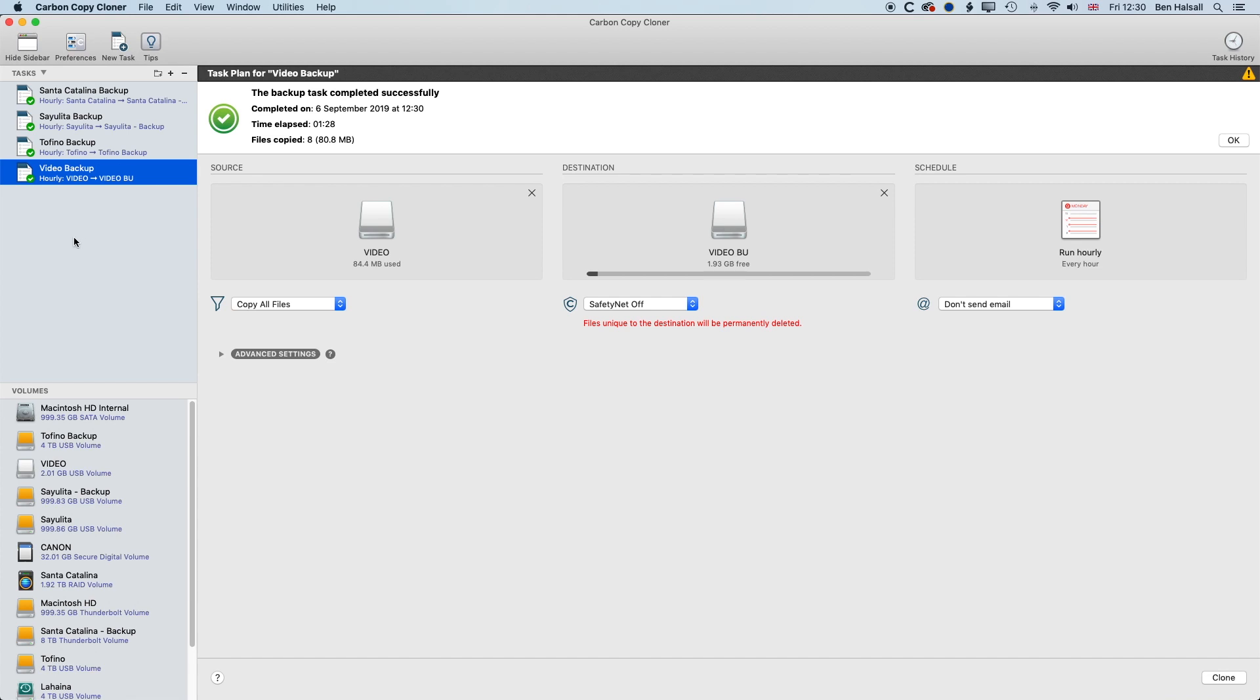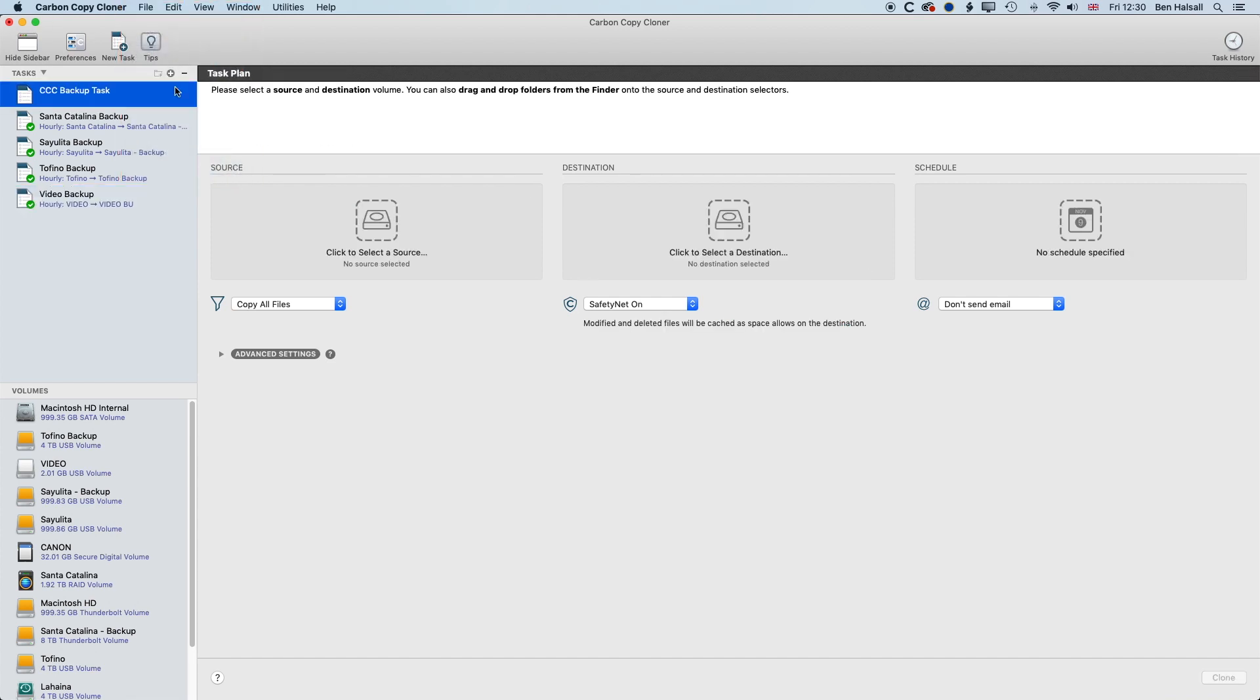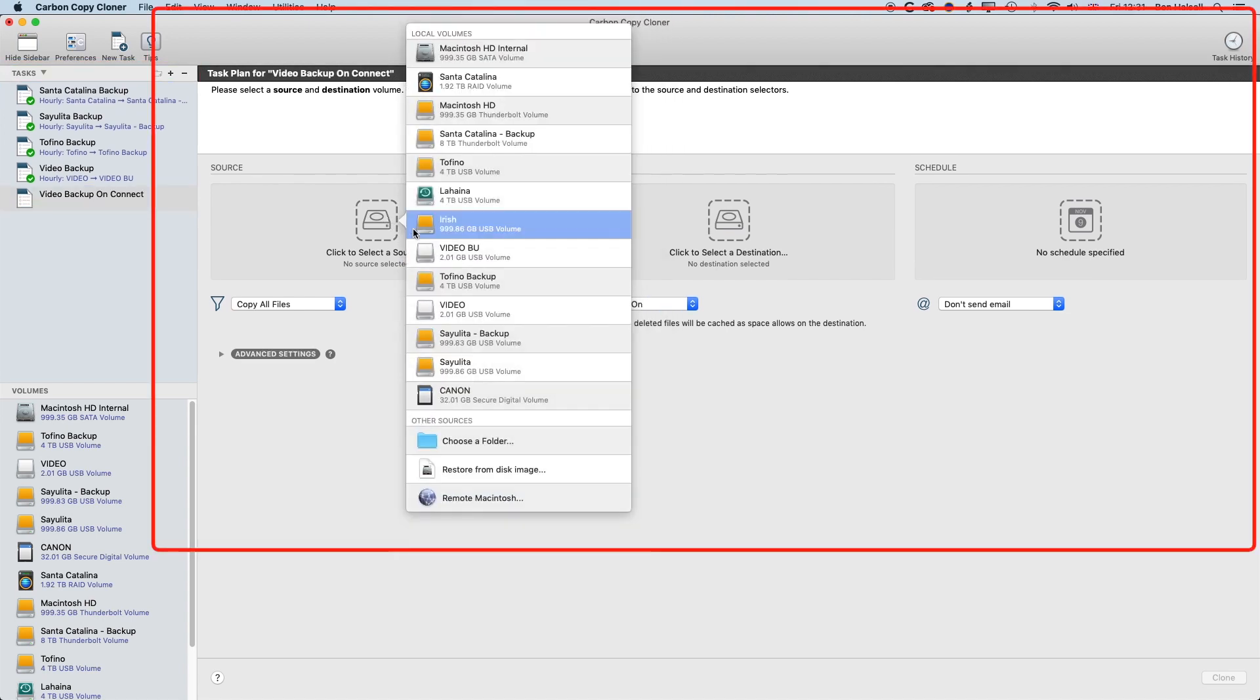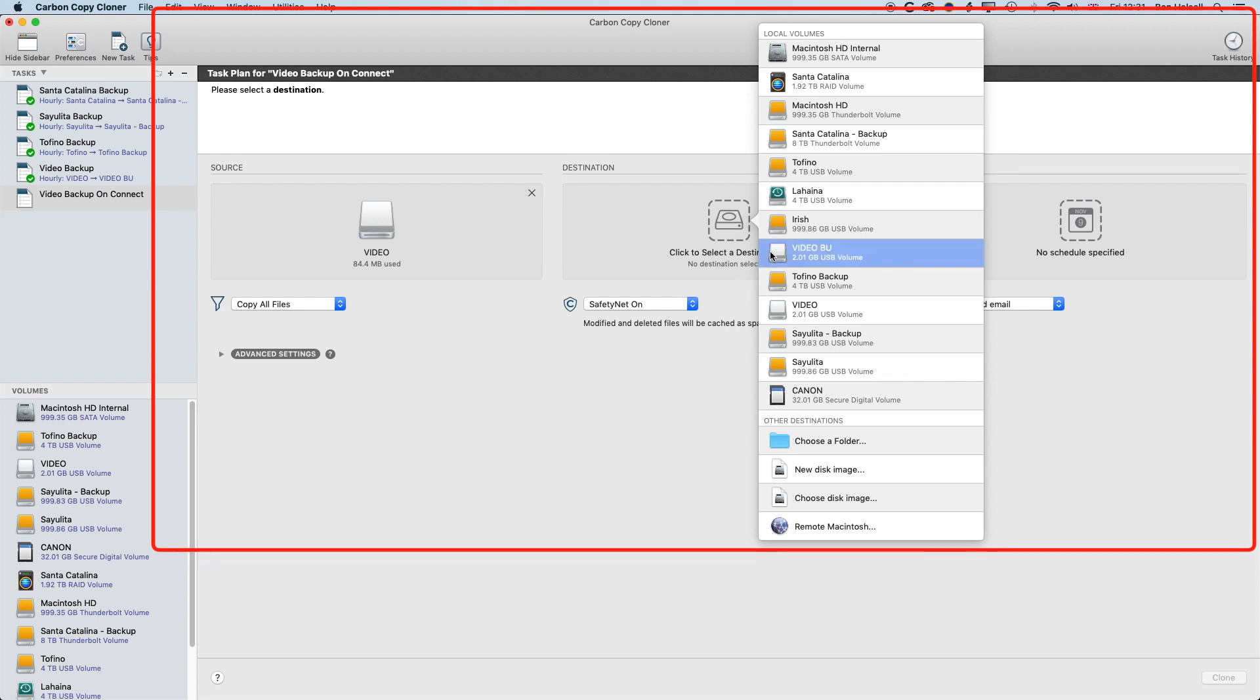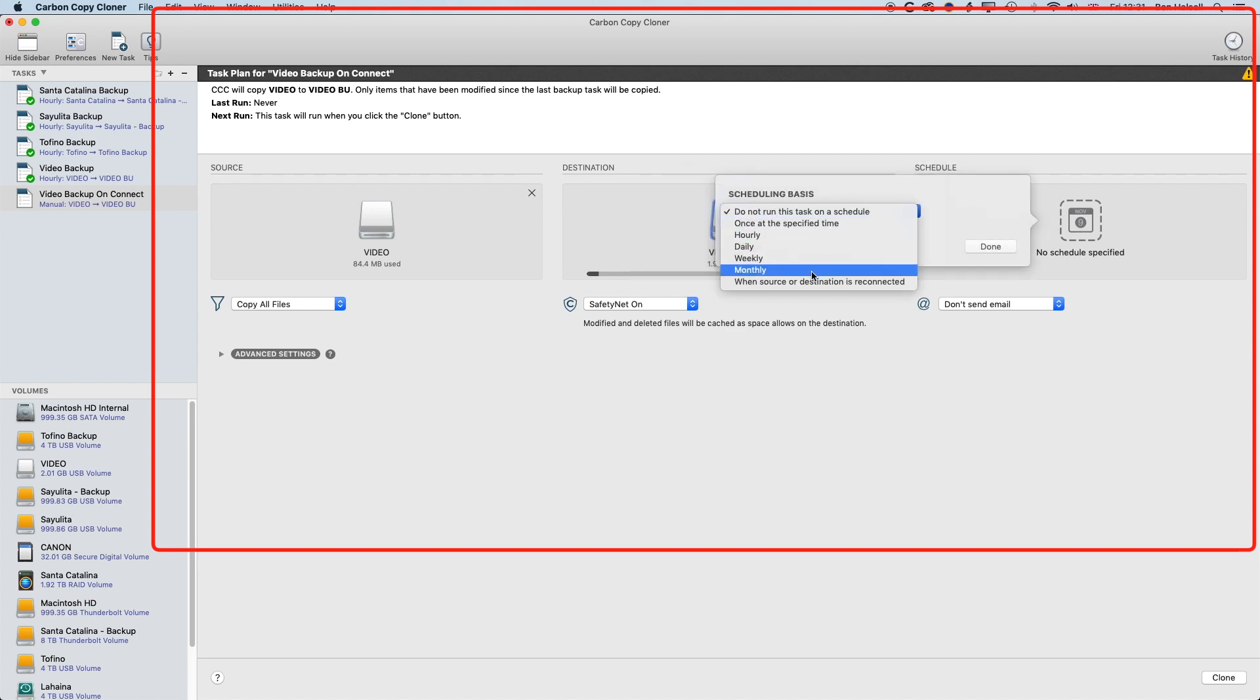So let's set up a new backup here. So I'm going to make a new task. We'll call this Video Backup On Connect. So basically, we're going to set this one up so that when our video drive is plugged in, it will back up to our backup drive. So this is useful if you're, like I said, moving around and working on different projects. So we've got the video drive, we've got the video backup,